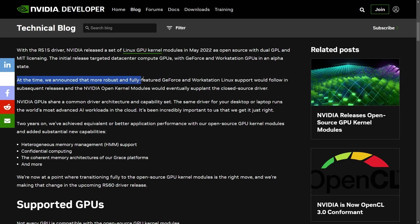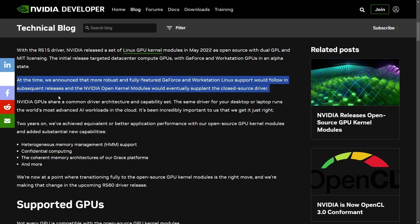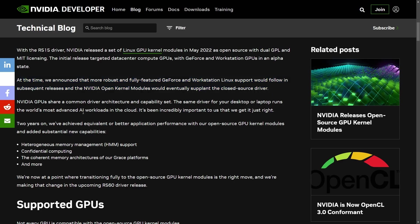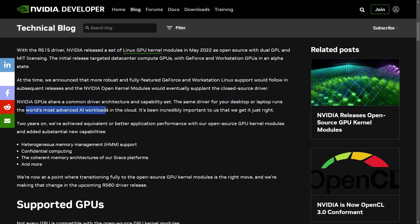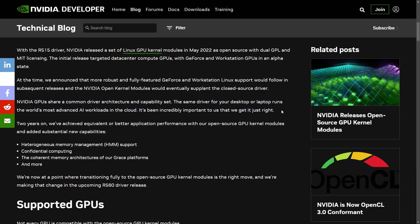At the time, we announced the fully featured GeForce and workstation Linux support would follow in subsequent releases, and the NVIDIA open kernel modules would eventually supplement the closed source driver. Two years on, we've achieved equivalent or better performance. NVIDIA GPUs share a common driver architecture and compatibility set. The same driver for you and your desktop runs the world's most advanced AI workloads in the cloud. Open sourcing these drivers is going to allow for a broader community to identify and fix bugs, which may even benefit NVIDIA's internal support and development costs.